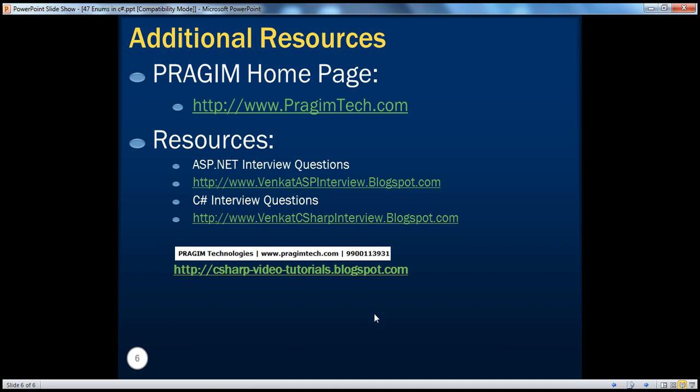On this slide, you can find resources for ASP.NET and C-sharp interview questions. That's it for today. Thank you for listening. Have a great day.